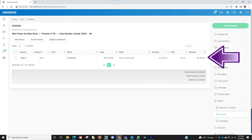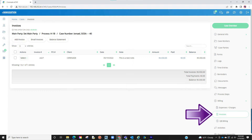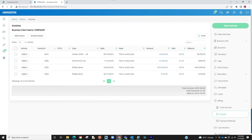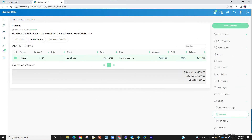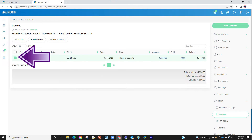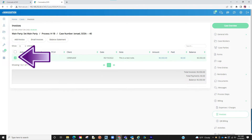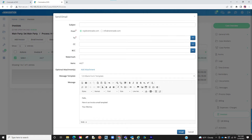Your invoice has now been created. If you ever need to access this invoice you can do so by either searching for the case profile in which you created the invoice, or you may also go into the client's profile and see the invoice there. If you wish to send this as an email to the client, you can click on the checkbox to the left and click on email. An email template will appear.